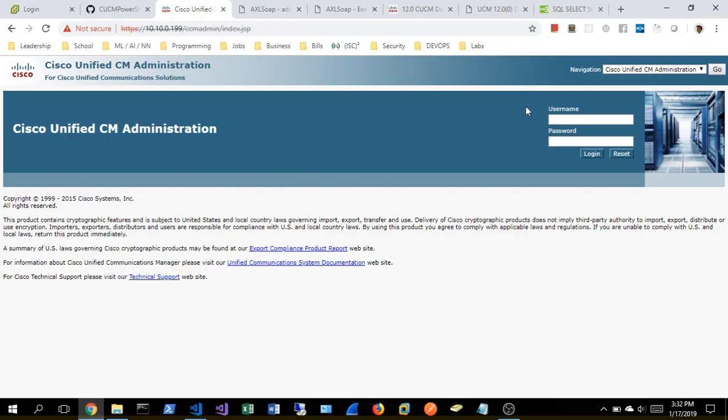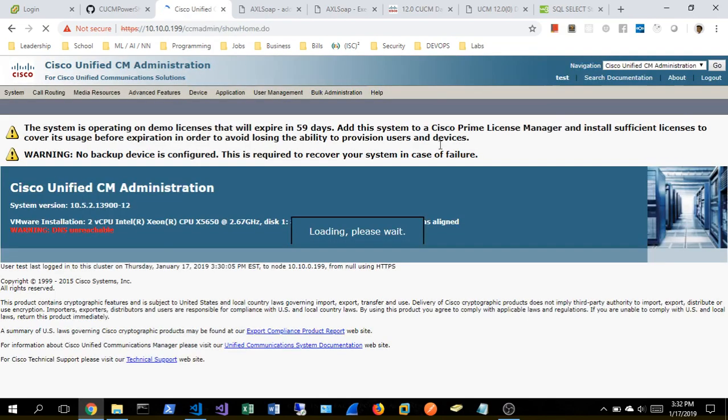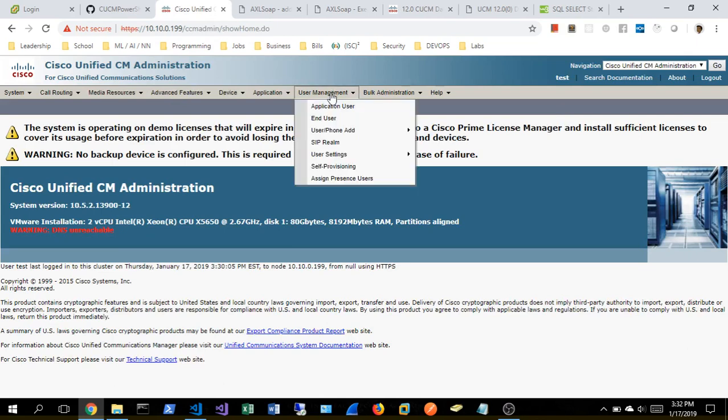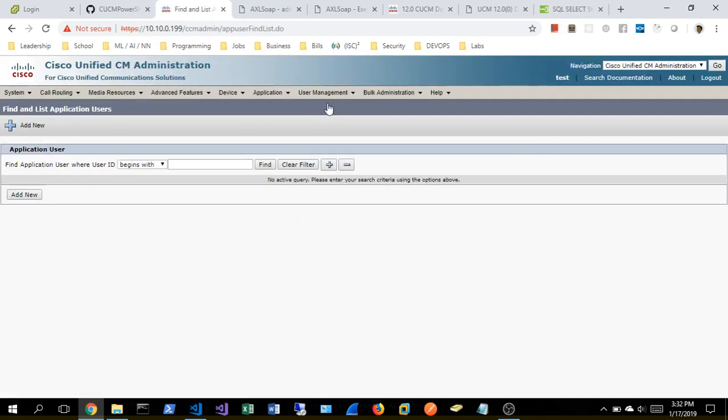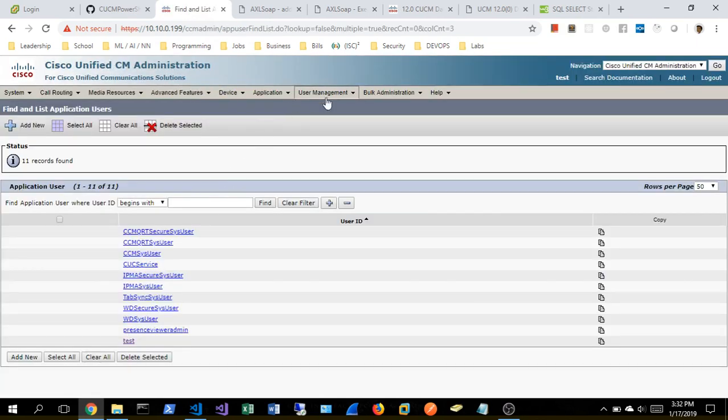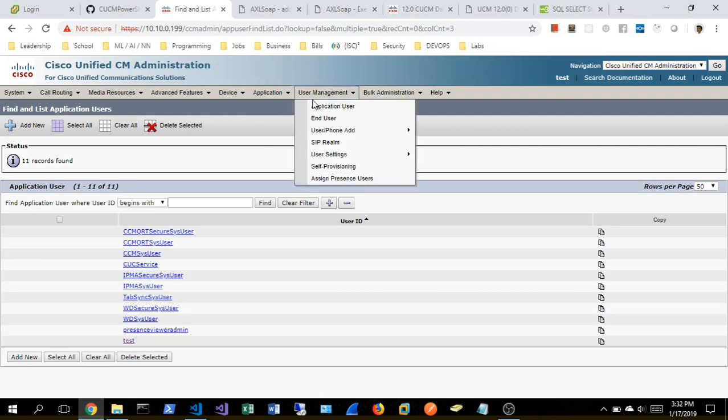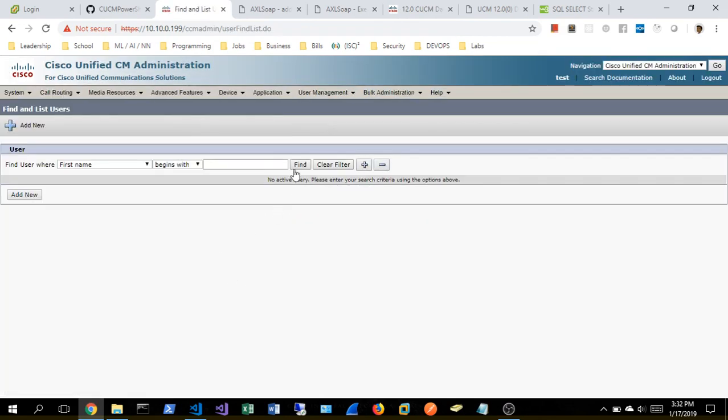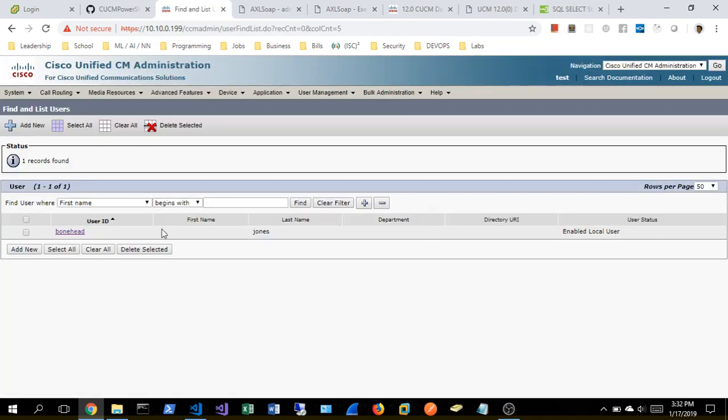So as you can see here, we've got a Call Manager. We're just going to log in to show you what we're working with. Not a whole lot here. So to show the basics of our read operation, we're going to read our end users. We went ahead before this and created Bonehead Jones.